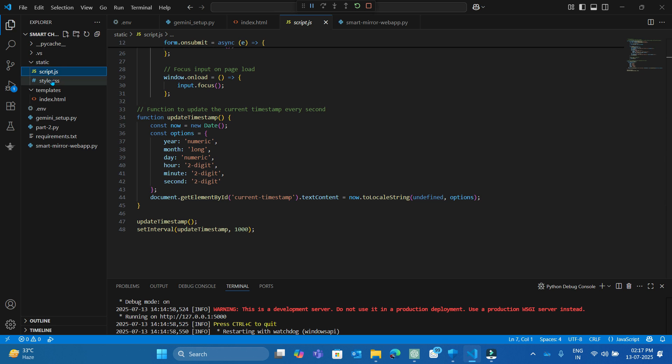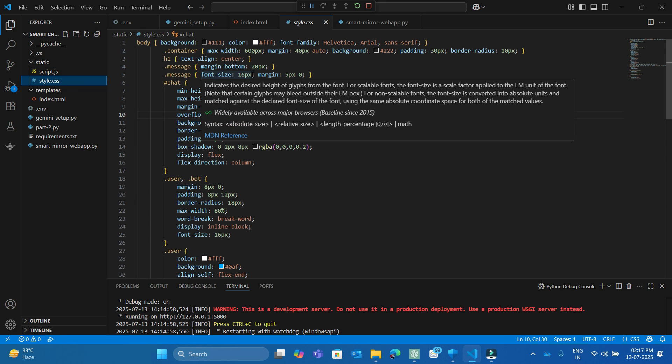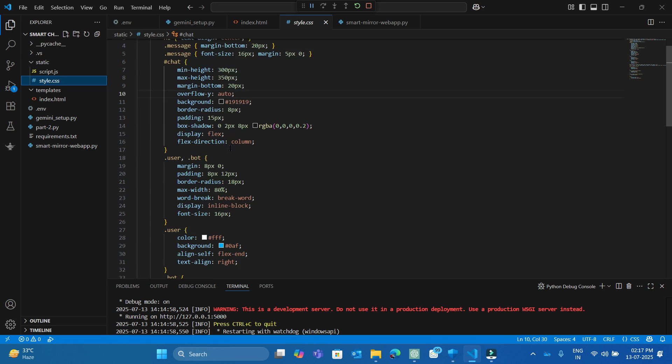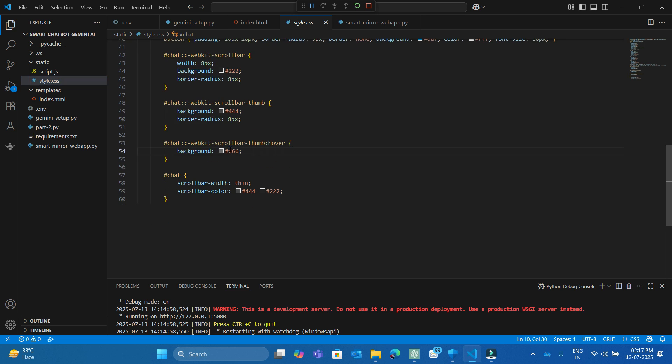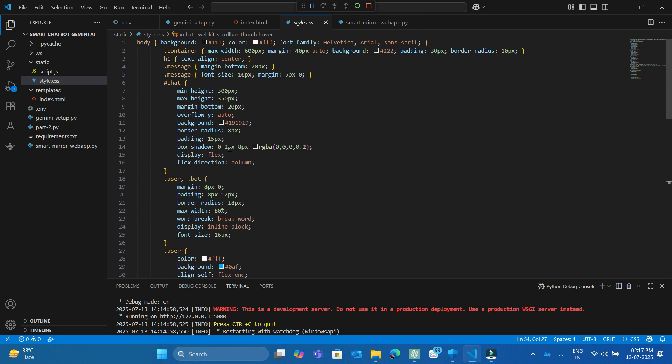And lastly the styled.css with dark UI, scroll bar, chat box, styled messages and a smooth layout.